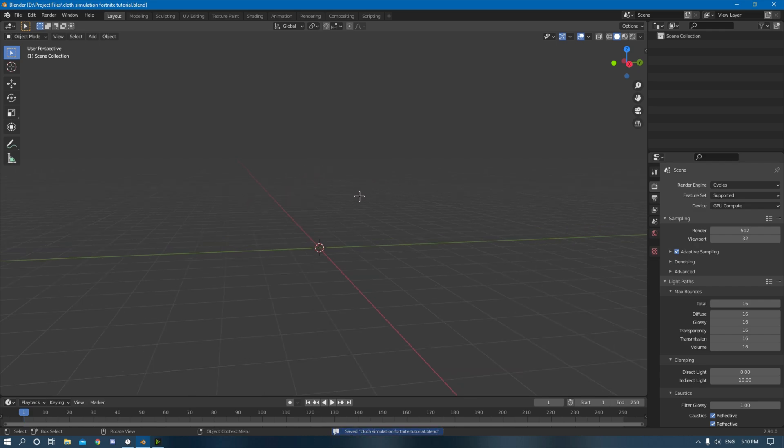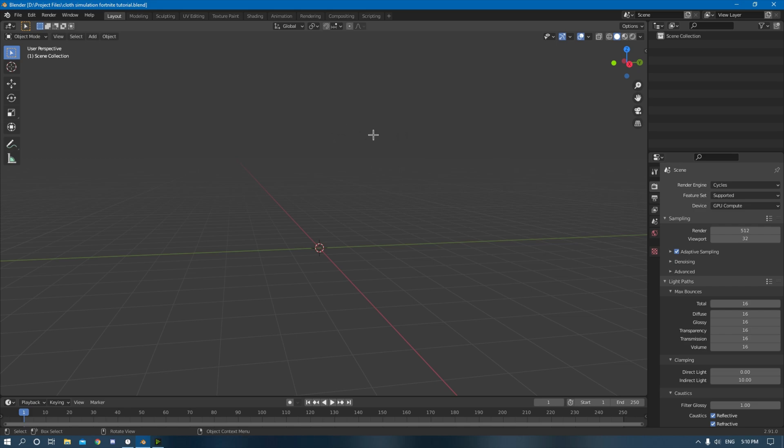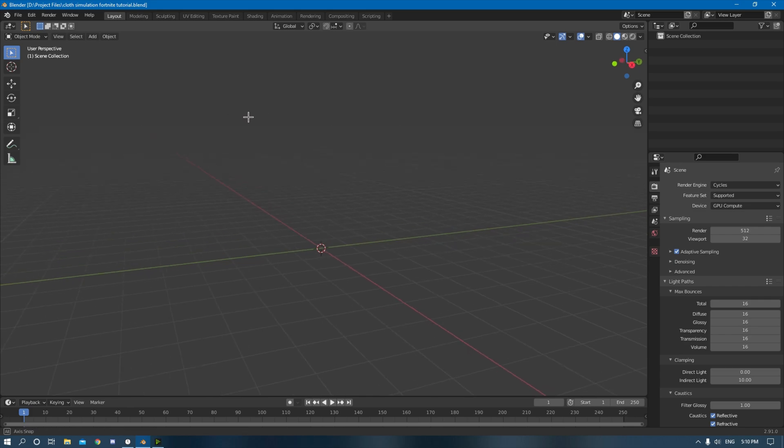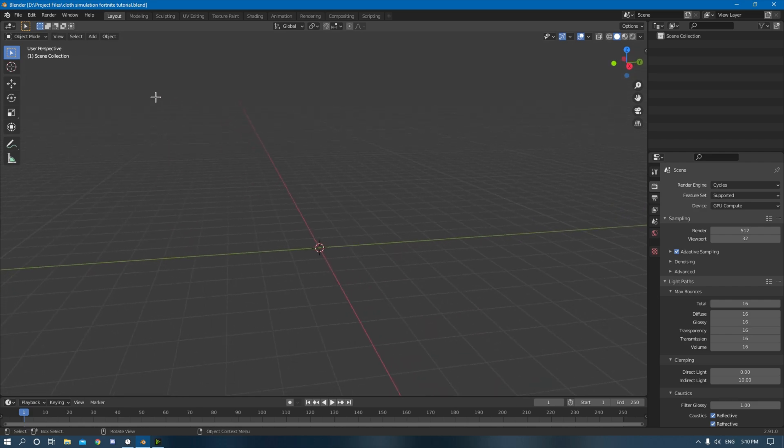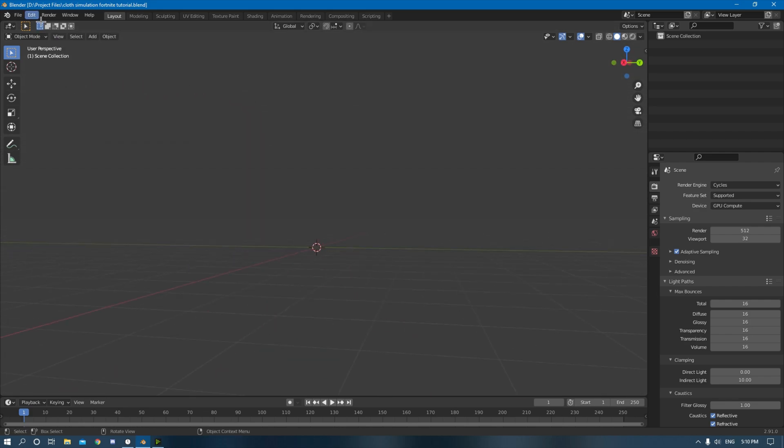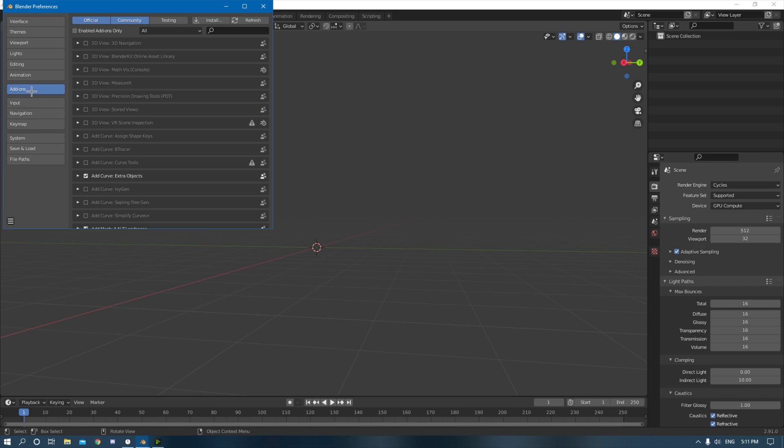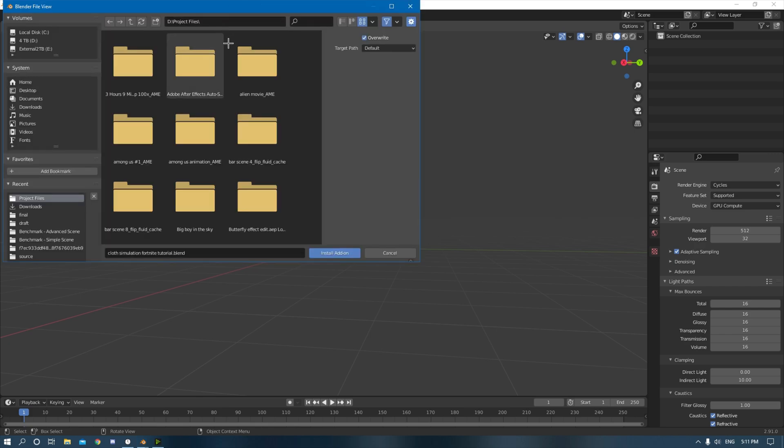So to install this add-on, you're going to have to download it in the description below. There will be a Python script file. There might be a couple from different versions, but install the latest one, which is probably at the top. And then once you've installed it, get it somewhere safe, you go into Blender, and to install it, you go up here to Edit, Preferences, and then go to Add-ons over here and then click Install.